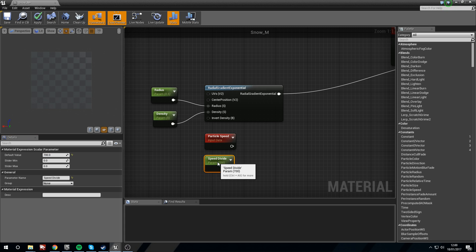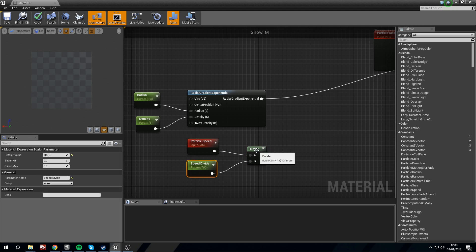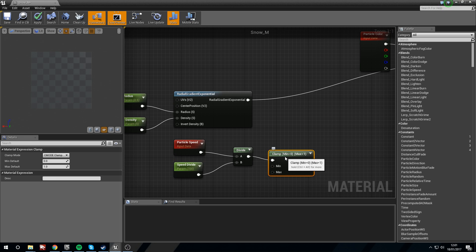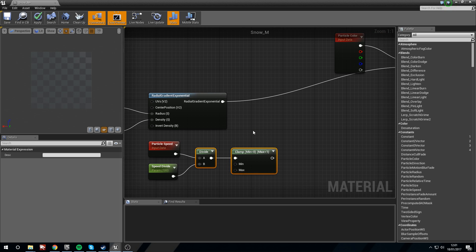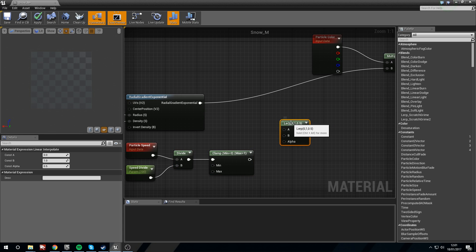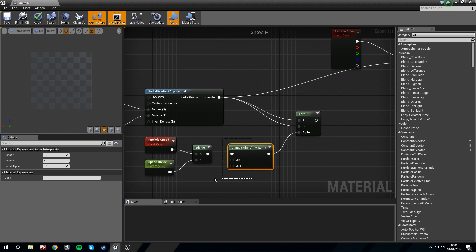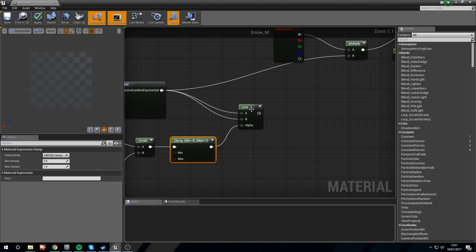Hold D left click for Divide — plug speed into A and add a scalar into B. Now we're going to Clamp these values to make sure they're between 0 and 1. The reason we're clamping them is because we're going to use a Lerp and that's going to act as an alpha. Alphas are black and white values between 0 and 1, so we need the Clamp to make sure it doesn't go over or below what our alpha requires.